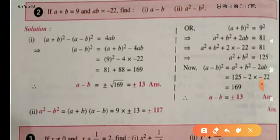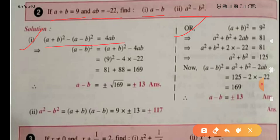Second example: given a + b = 9 and ab = -2, find a - b and a² - b². To find a - b, use the fourth identity: (a + b)² - (a - b)² = 4ab. Rearranging: (a - b)² = (a + b)² - 4ab. Substituting the values, using the second method I mentioned.